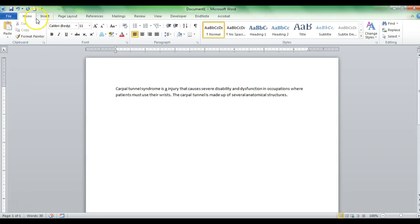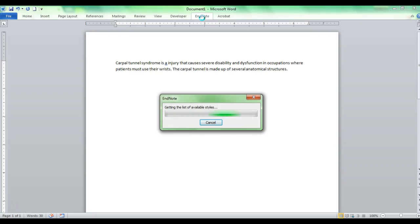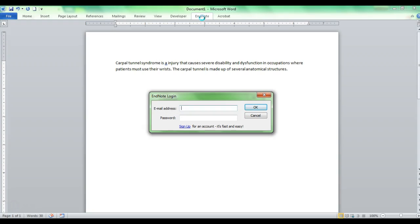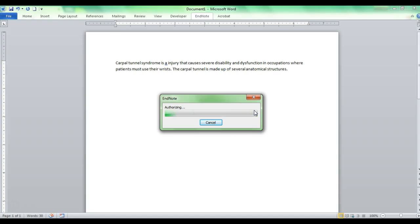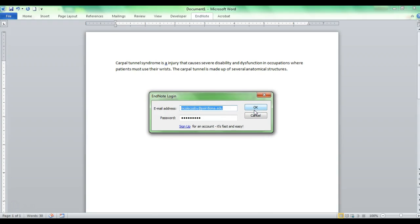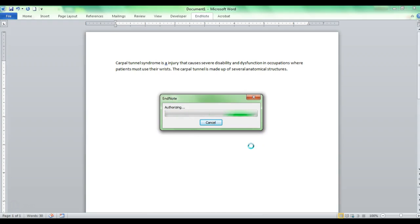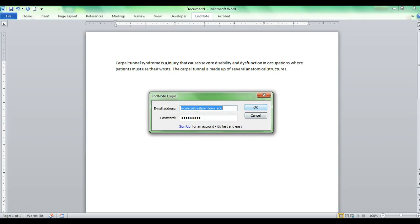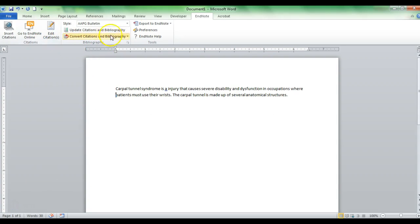Once you've downloaded the plug-in, go into Microsoft Word. You'll notice something different in the layout — normally you wouldn't see an EndNote tab, but once you've downloaded Cite While You Write, it automatically installs EndNote into your Microsoft Word program. Click on that tab. Initially, when you first open a Word document, you'll need to sign in with the username and password you created for your EndNote account — not your Point Loma Nazarene email. Once you sign in, it will authorize you to access the references stored in your online EndNote program.